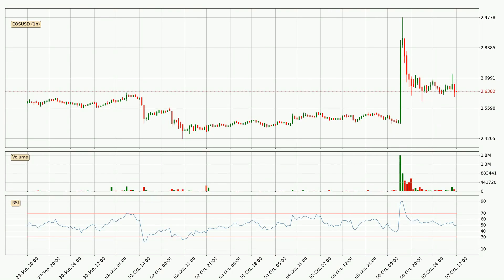Looking at the hourly relative strength index, the current hourly RSI is at 49, so it doesn't show signs of overbought or oversold conditions at this point.